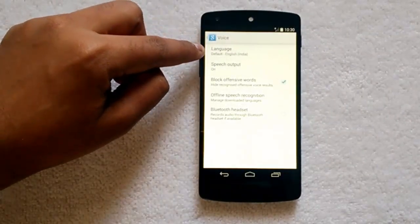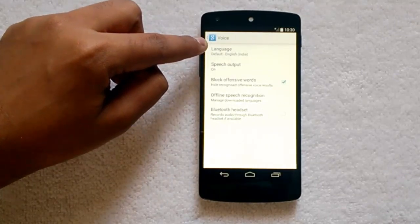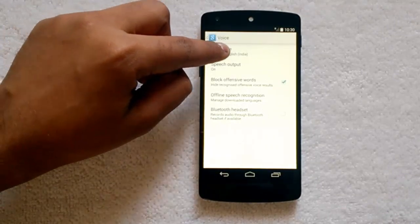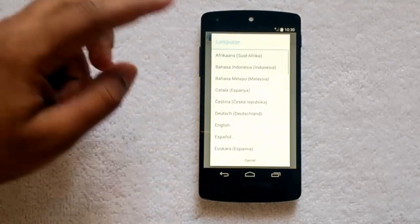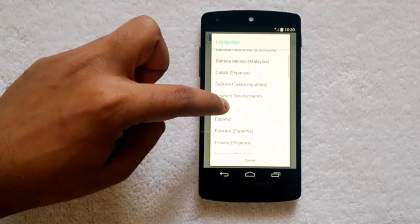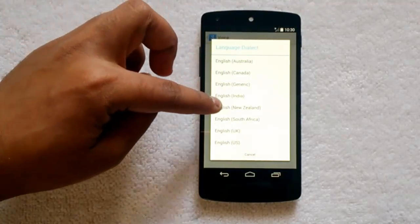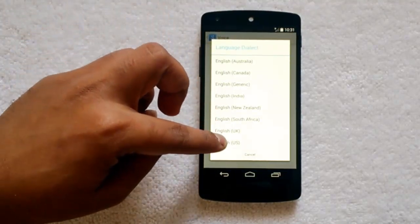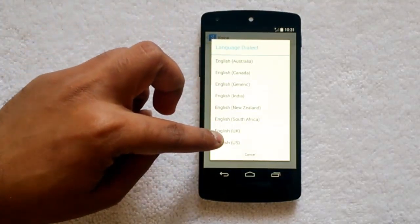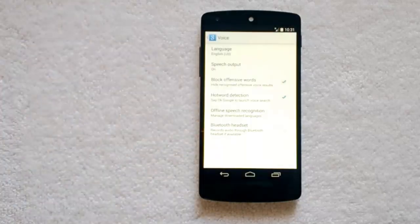Now you can see the default language is set to English India. Select this language, then go to English, select English, and now select English US. You can see the option English US here. Click OK.